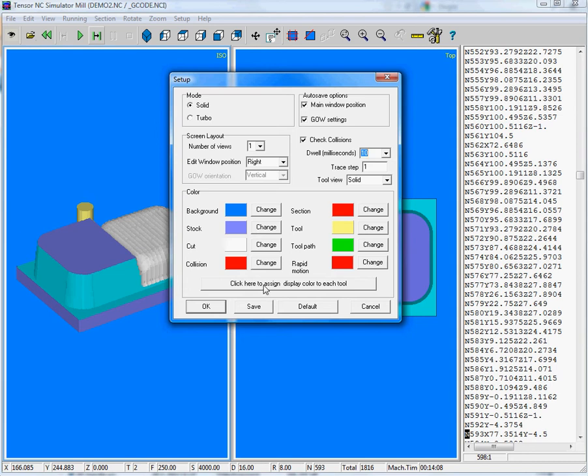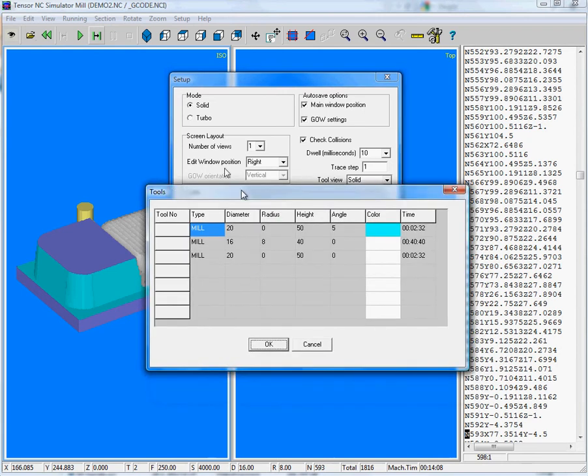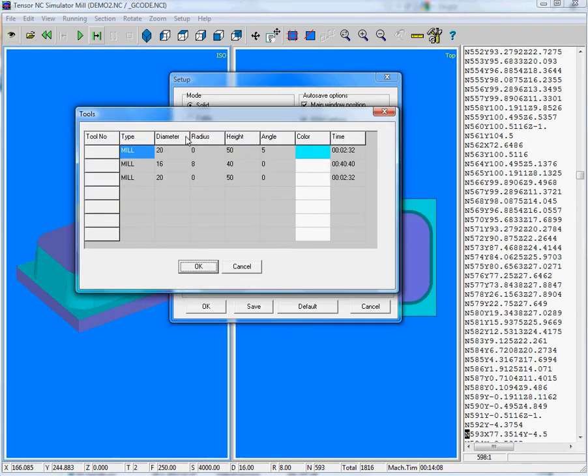And if you, for example, click here, assign display color to each tool, you can see that the first tool will turn the stock material into this color.